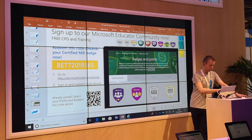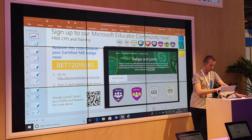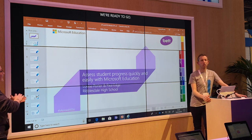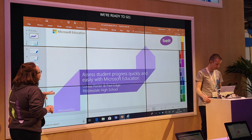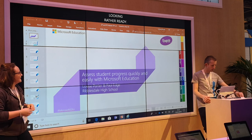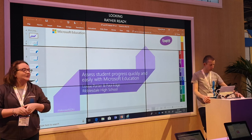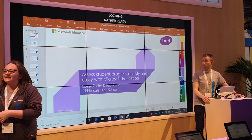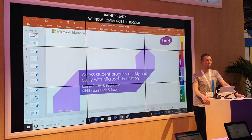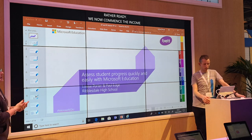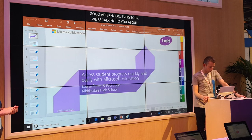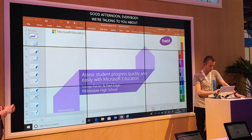Welcome into the next session. Good afternoon everybody. Welcome to the MTA stand. We're talking to you today about assessing student progress quickly and easily with Microsoft Education, specifically looking at Microsoft Forms within Teams and assignments within Teams as well.